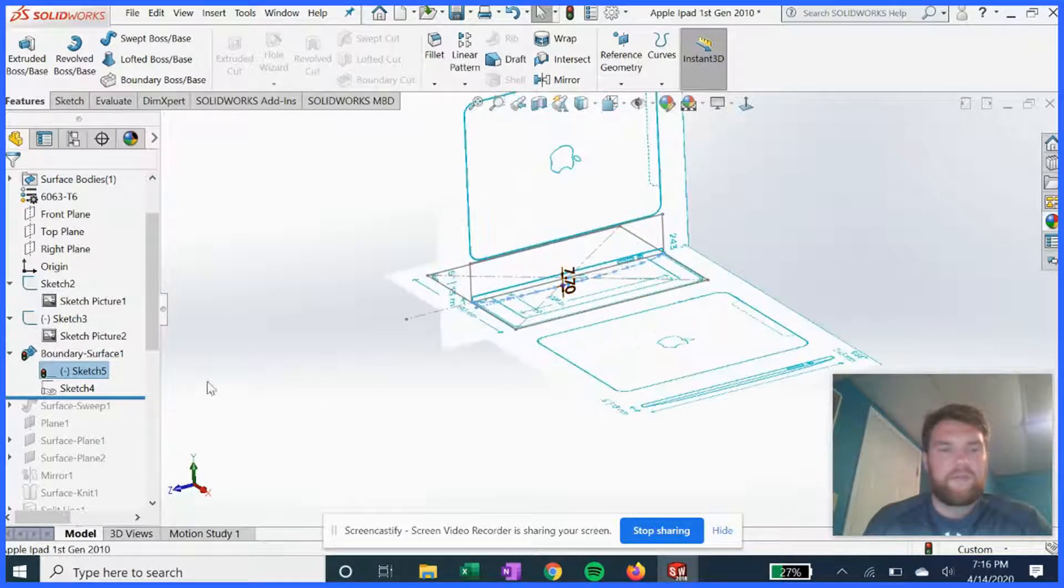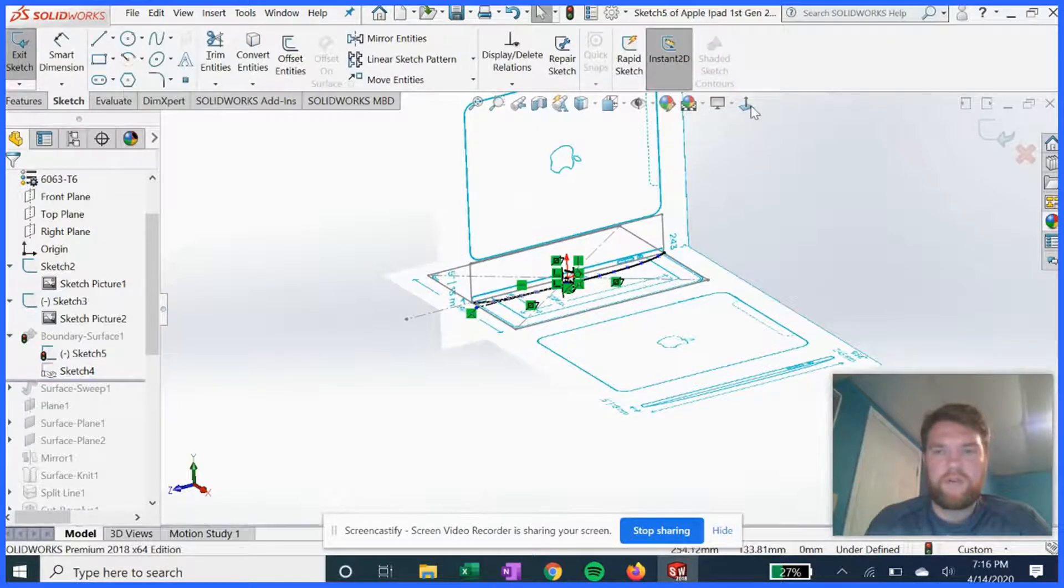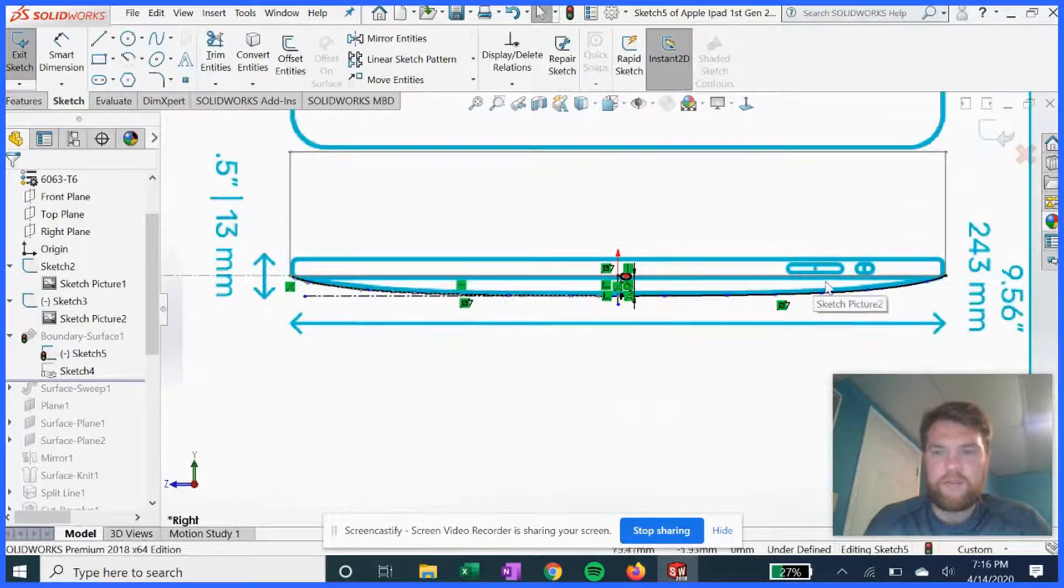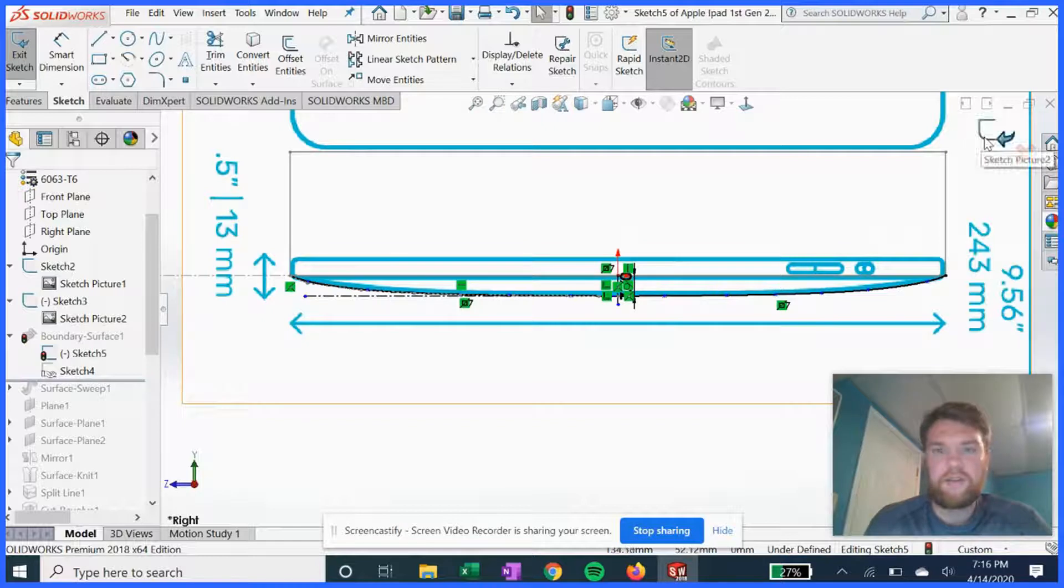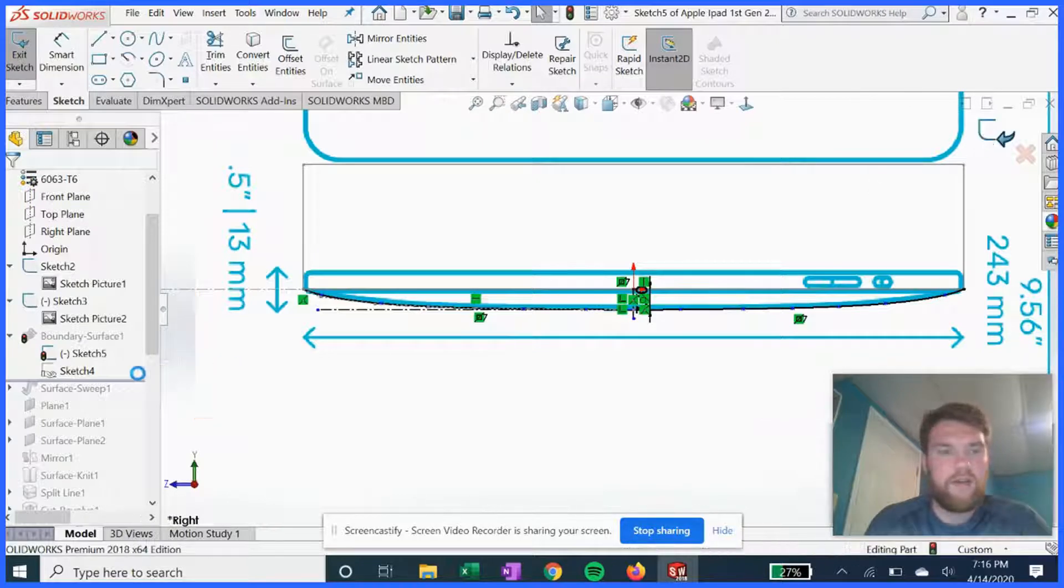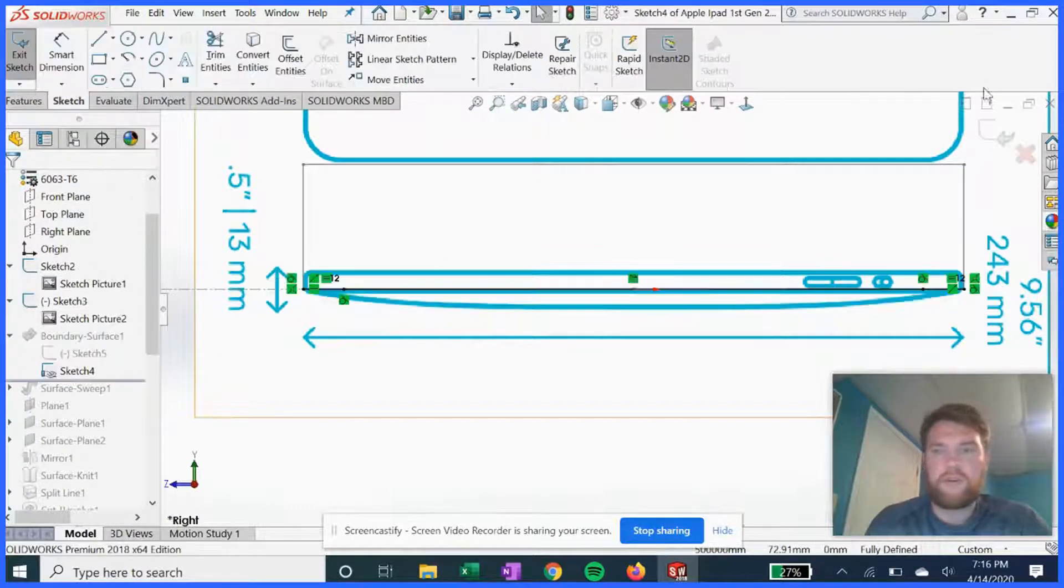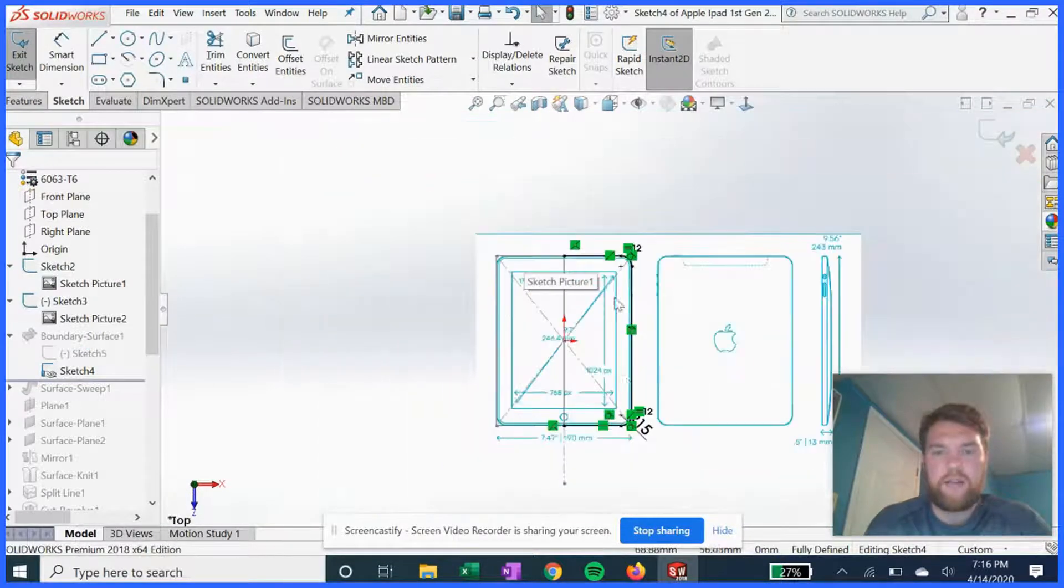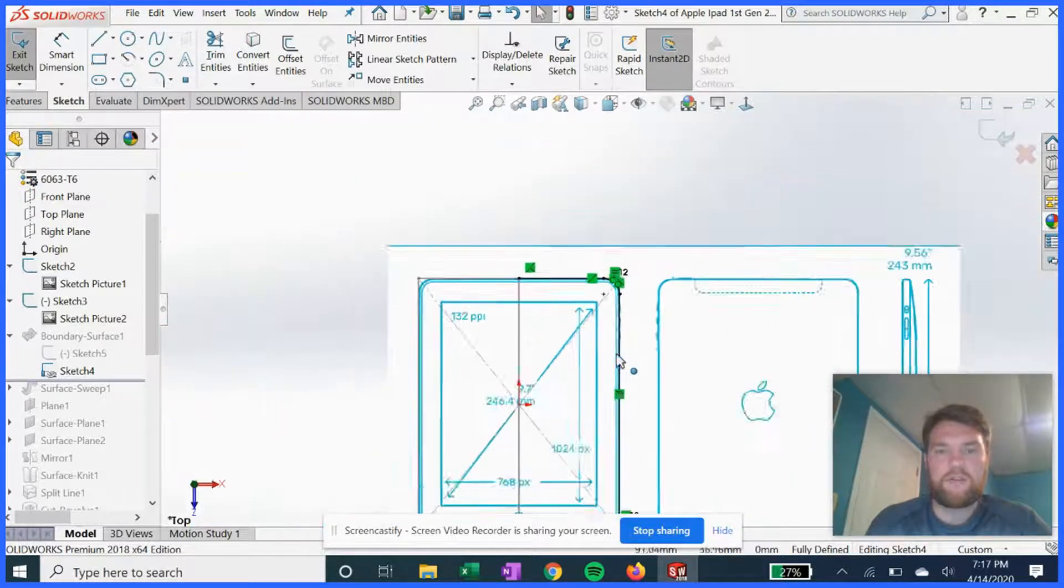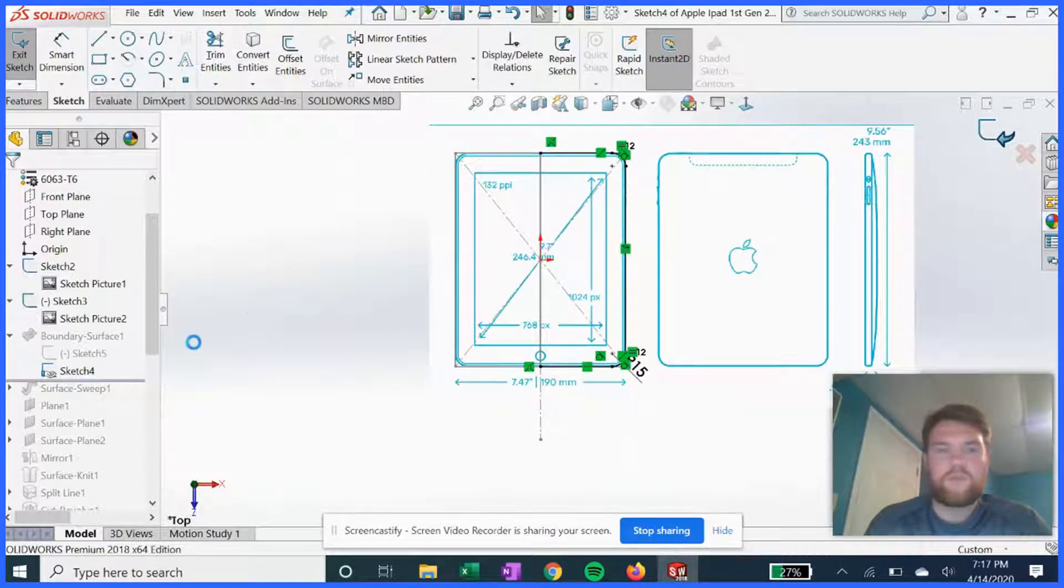We have both those sketches, and now we want to do a boundary surface where we use this feature to stitch it all together. So we have sketch 5 which is this outline, this profile here. It's basically a spline to get that curved backing.